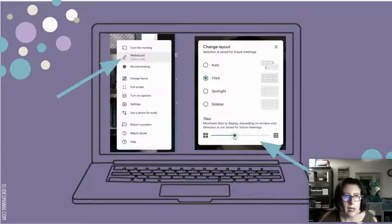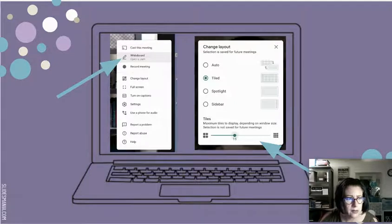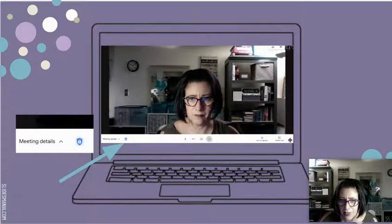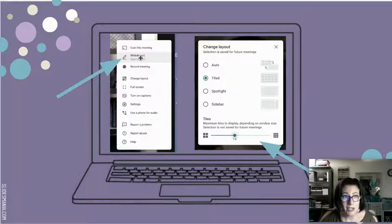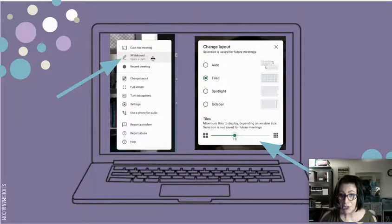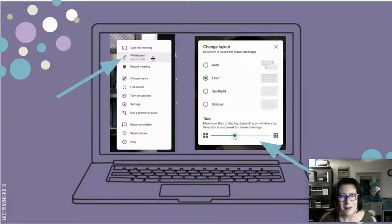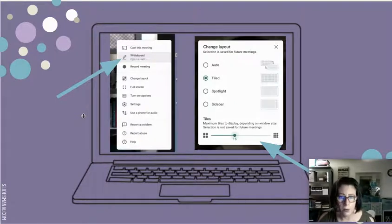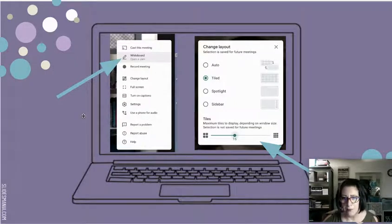The other features live down in the three dots in the lower right of your screen. One of the new options that may have appeared for you already is "whiteboard — open a jam." That will allow you to launch Jamboard, which is part of the Google Suite — I'll be making a video on that very soon. It allows you to screen share and collaborate live on a whiteboard right inside your Google Meet, so it's a bit more of that one-stop shopping where Jamboard and Meet are integrated.